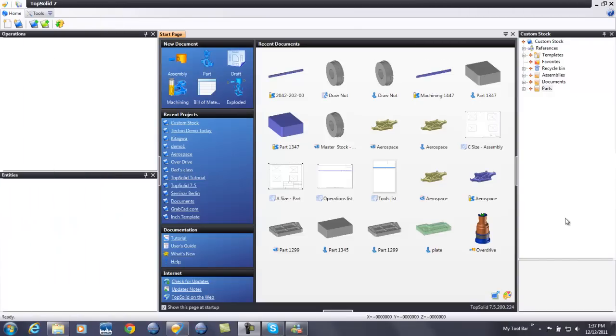Welcome to TopSolid 7. In this video, I'm going to show you how easy it is to work with custom stock models inside of TopSolid Cam 7.